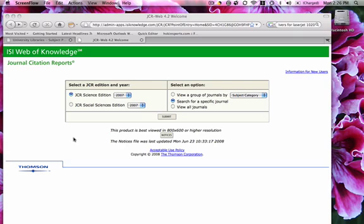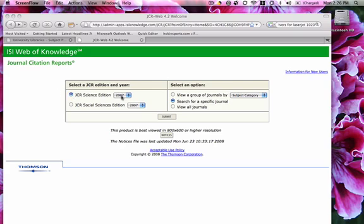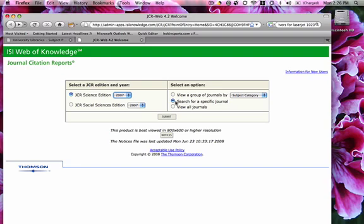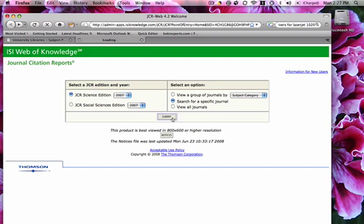So let's go ahead and get started. I want to find out some more information about the Journal of American Sports Medicine. I know it's going to be in the Science Edition, so I'm going to choose that. I can choose the year, and since 2007 is the latest year, I'm going to choose that. I'm going to search for a specific journal and go ahead and submit.